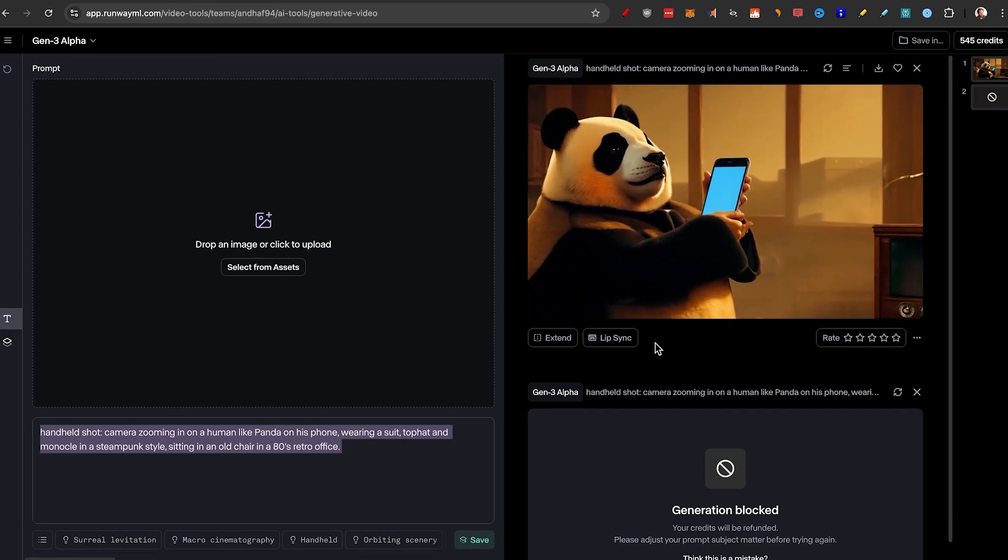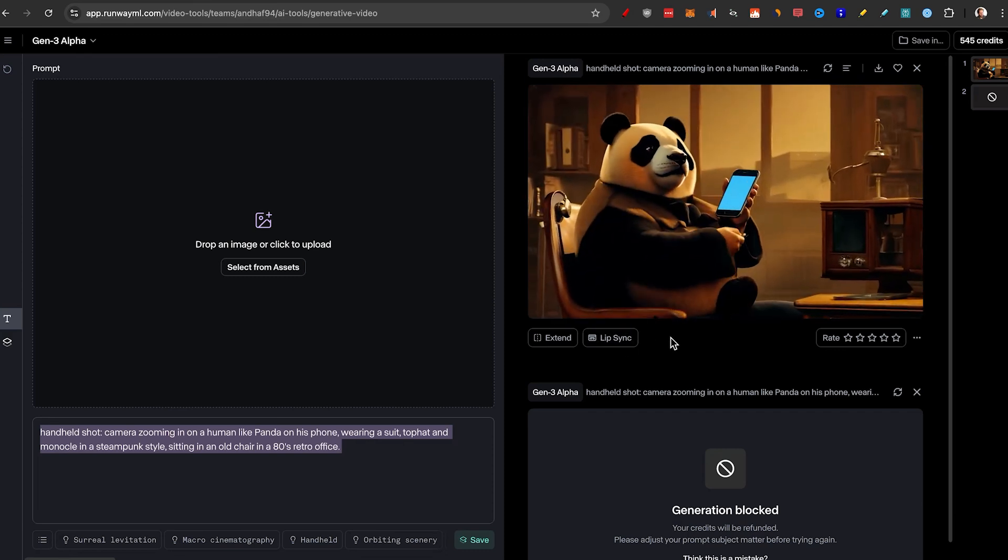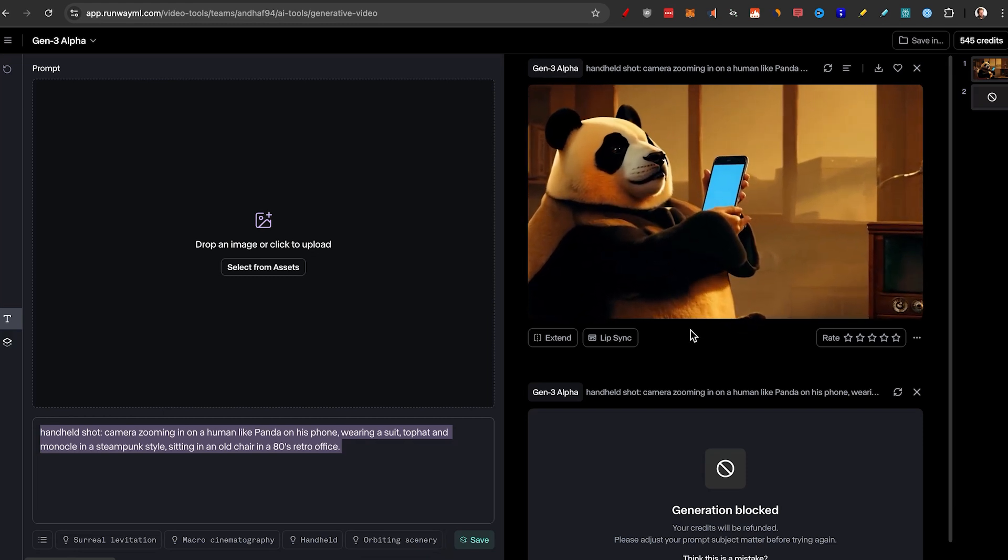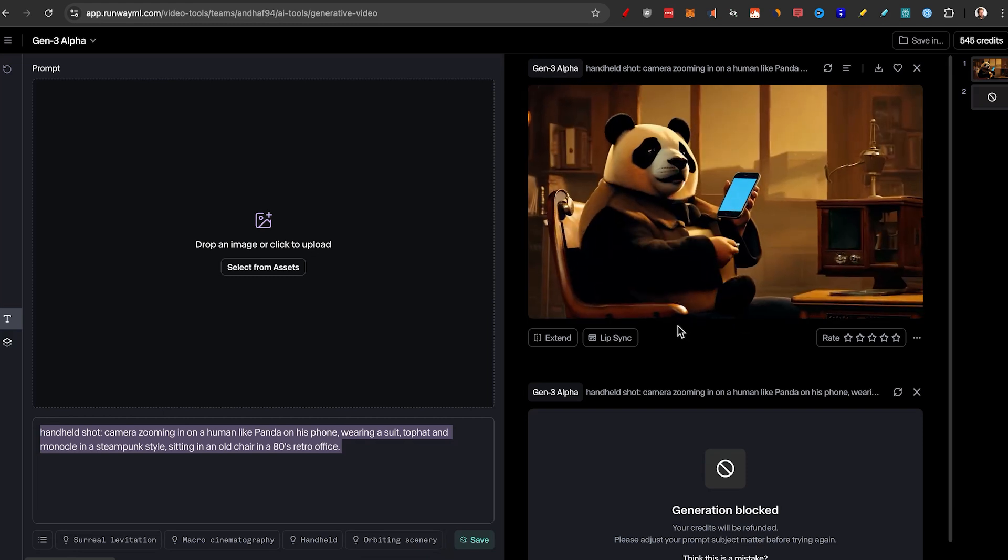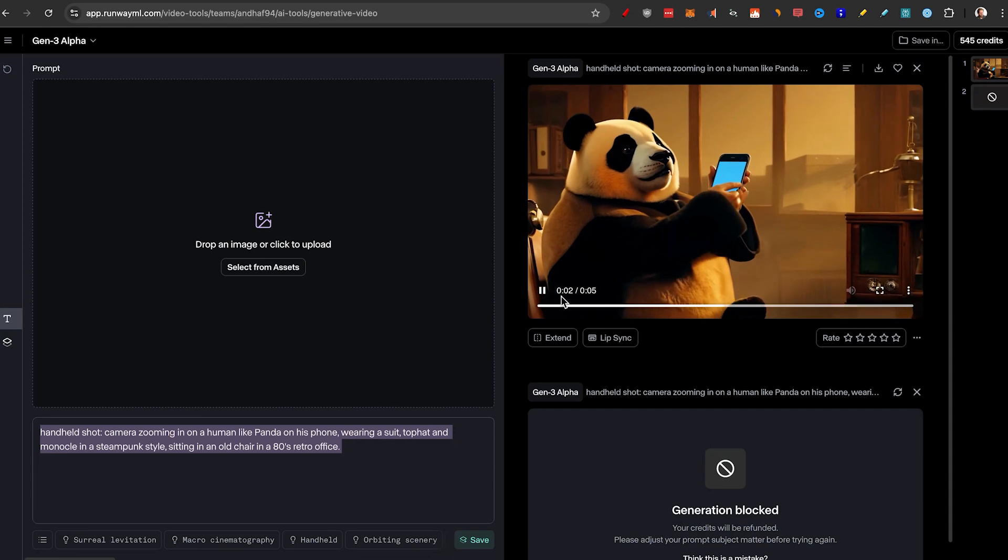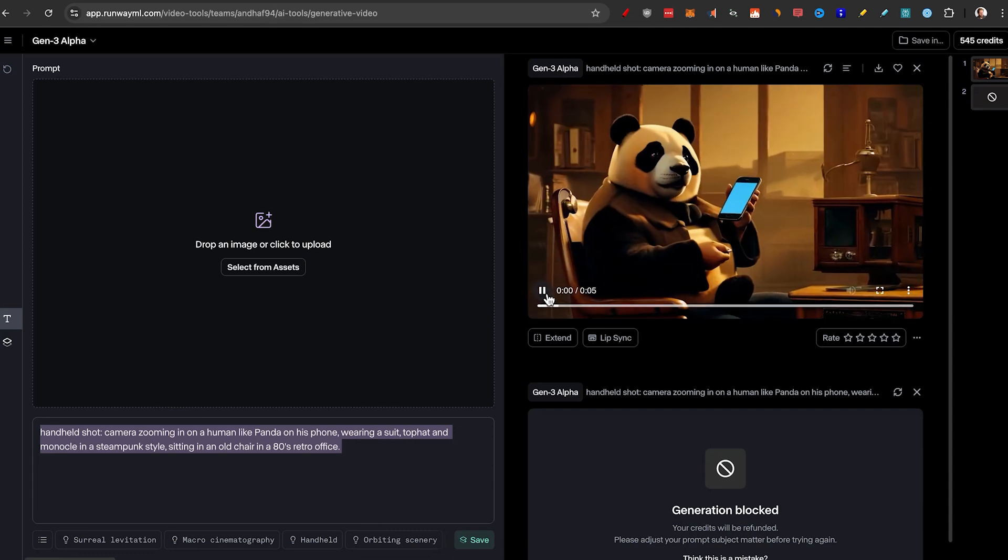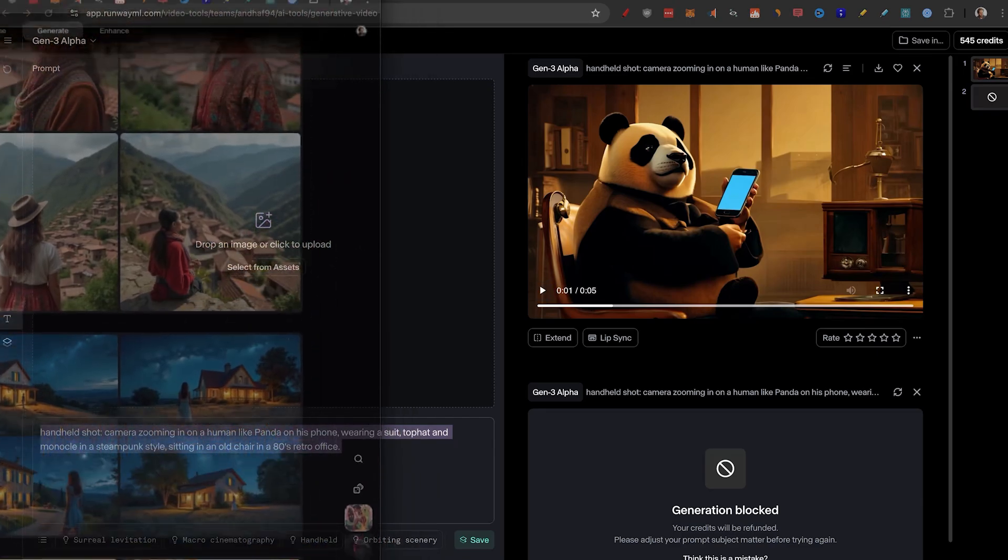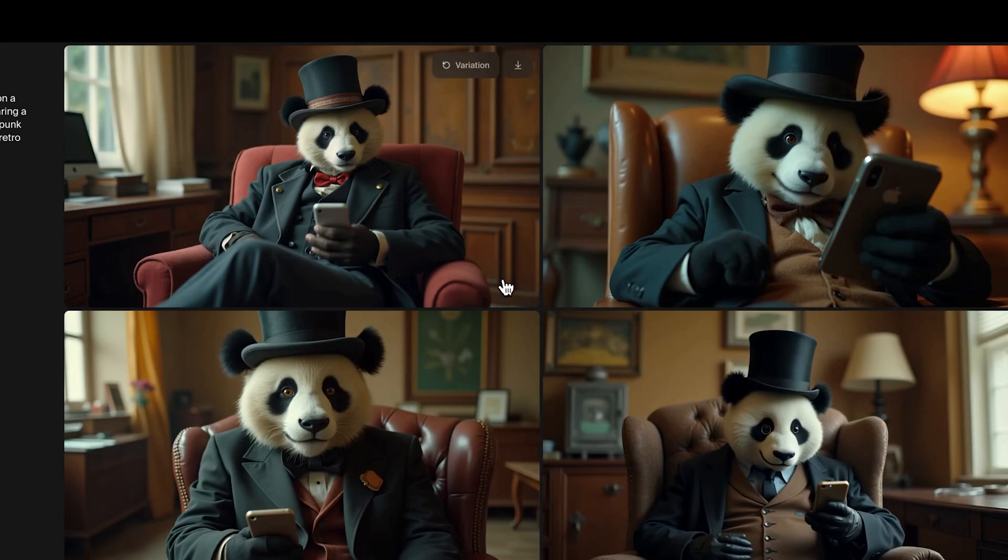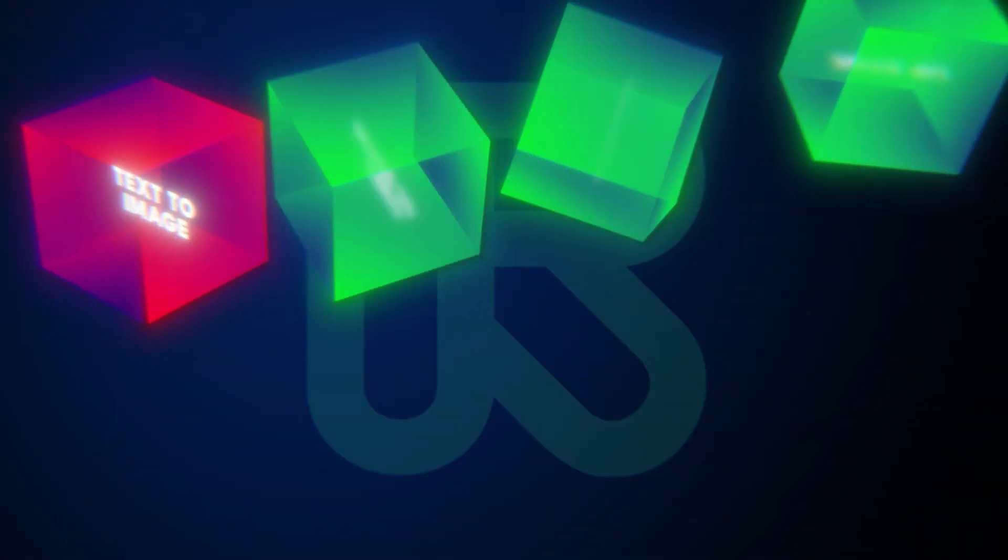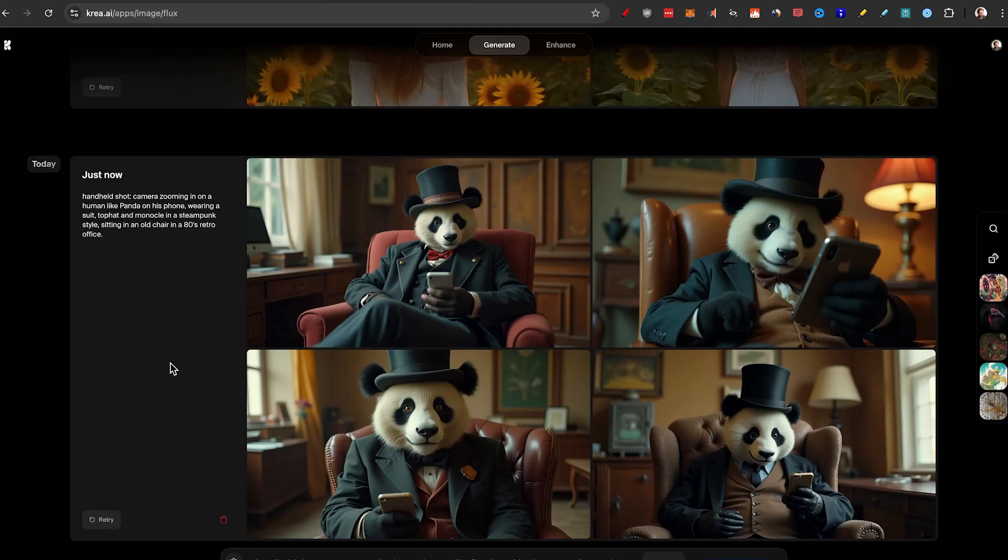Apparently there was something wrong with that, but let's take a look at the first result here. Definitely no top hat, no steampunk, but he's definitely on his phone looking like a mafia boss right there. Now this is one of the reasons why you definitely would love to do the image to video. This was kind of what I was looking for or imagining in my head, and this is what we got. So let's jump to the next chapter, image to video.